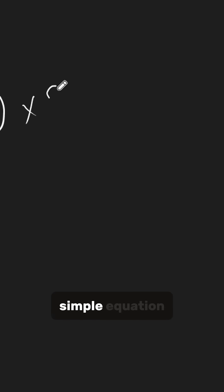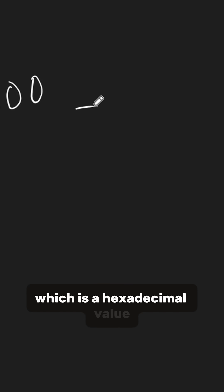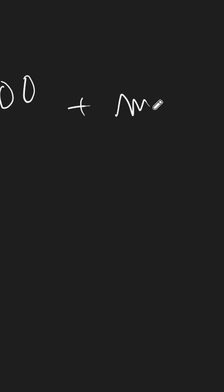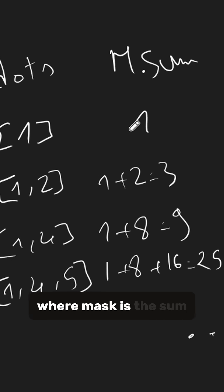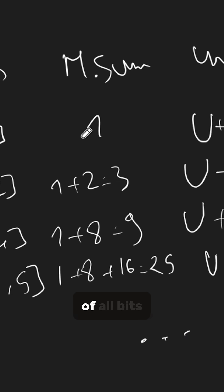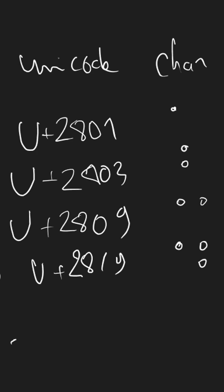This concludes that a Braille character equals this simple equation: 0x2800, which is a hexadecimal value, plus the mask, where mask is the sum of all bits for raised dots.